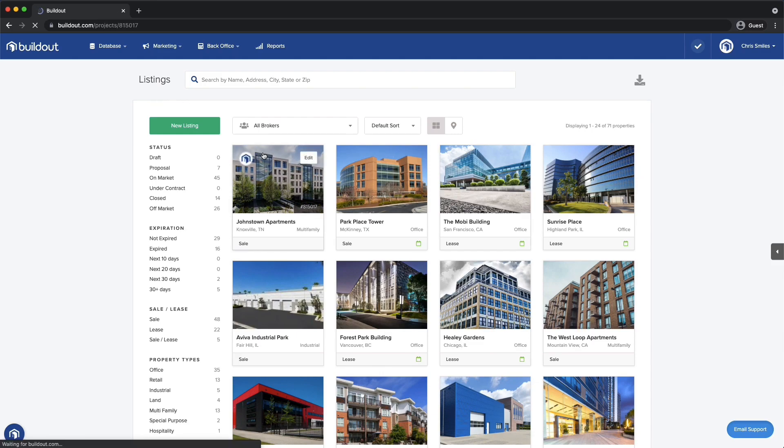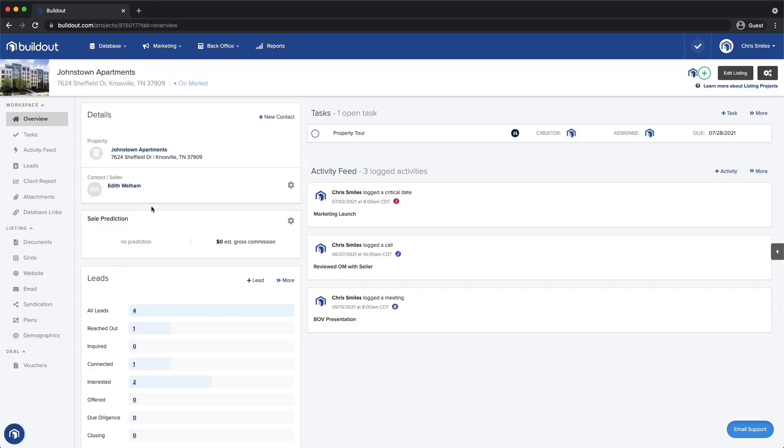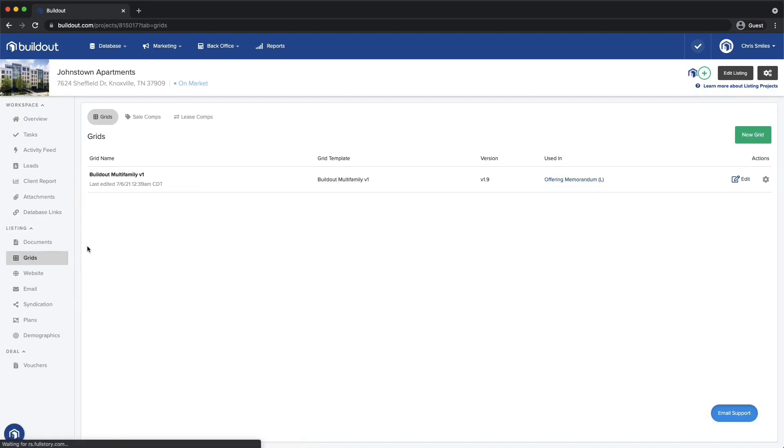Now it's time to get my spreadsheets in here too. Let's click on a listing and head to the Grids tab. Here, I can add new spreadsheets, called Grids, related to my listing.